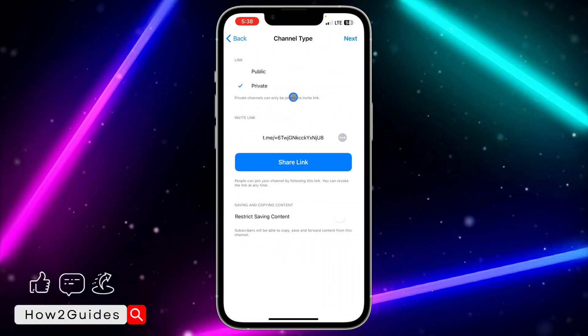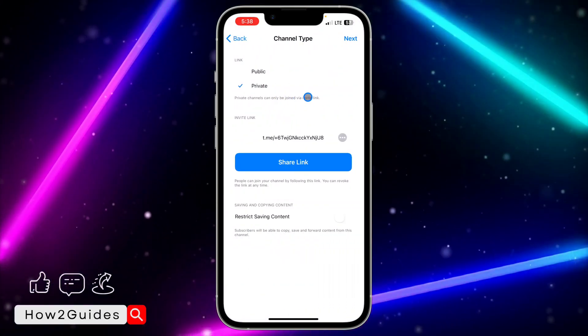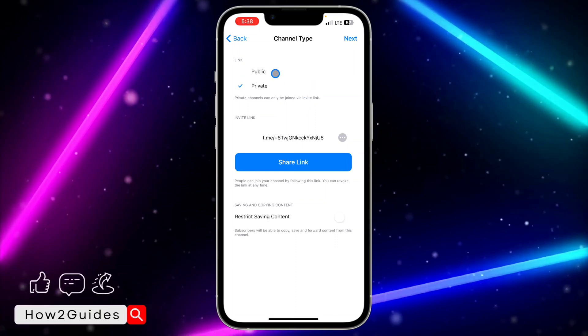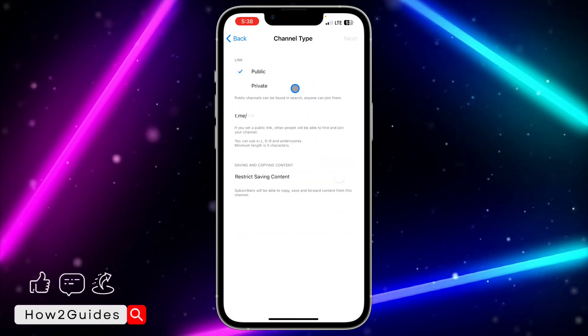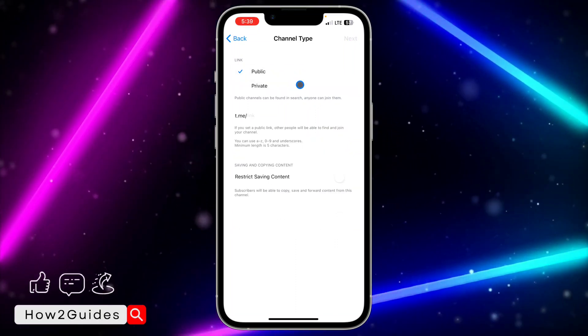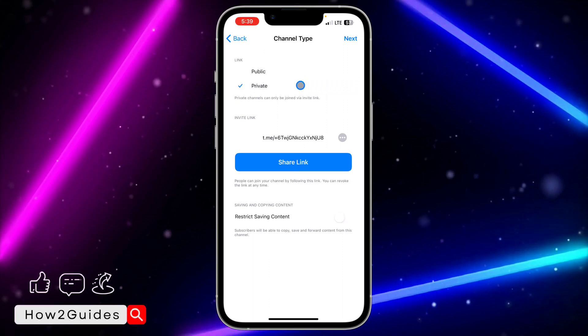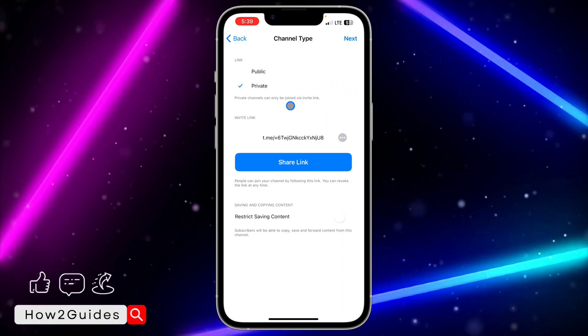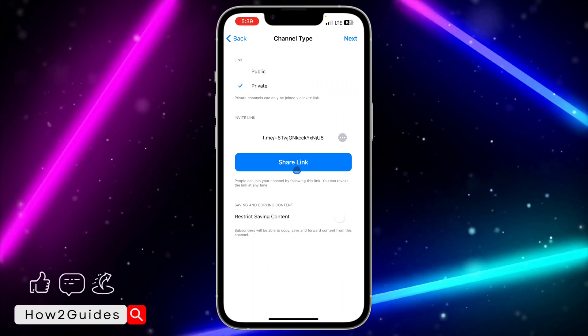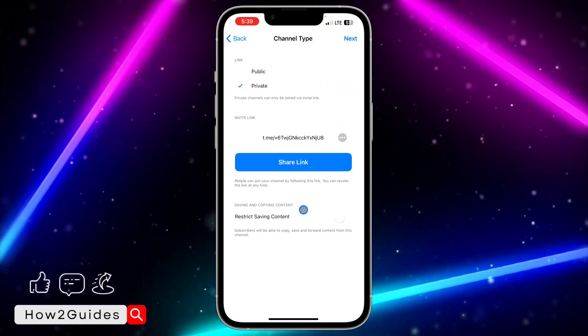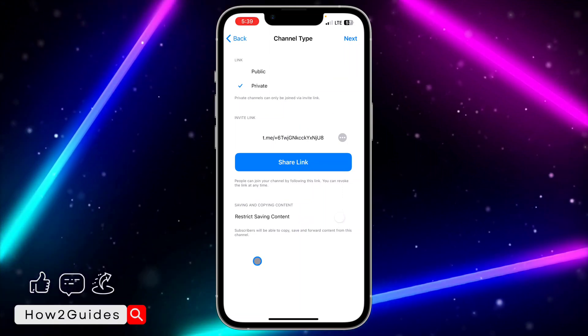I'm going to set the channel to public. You can set it to private or public. So let me just set it to private. Once it's set to private, click on next and you're going to see these options.